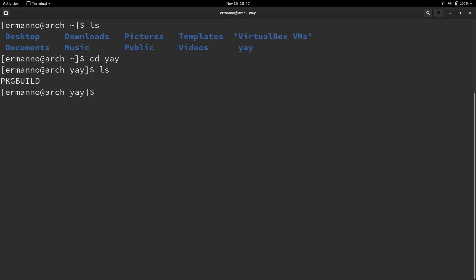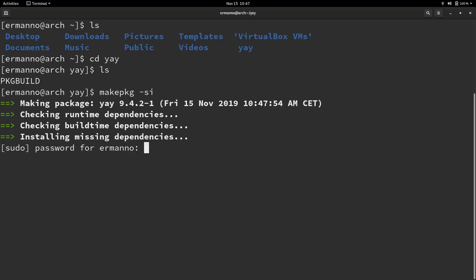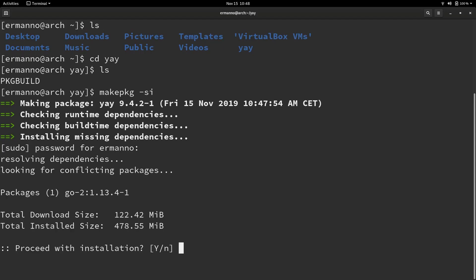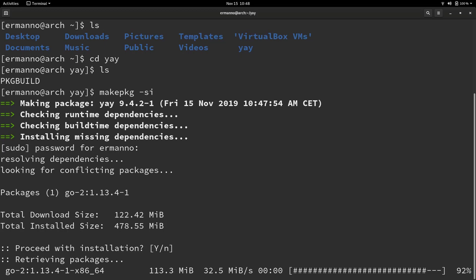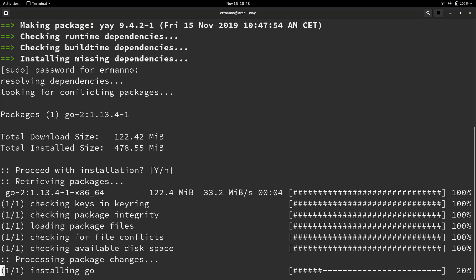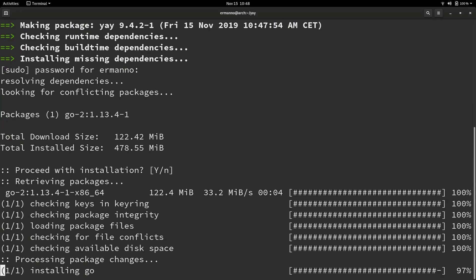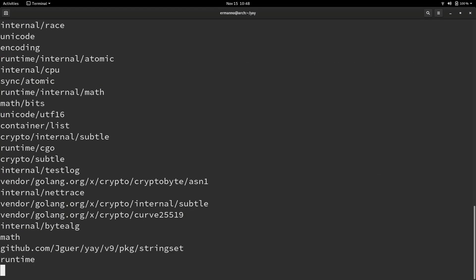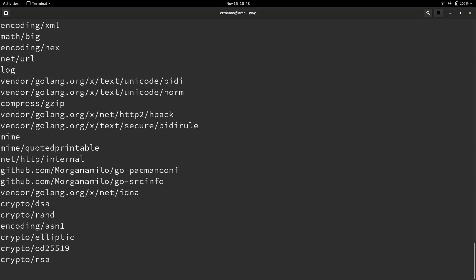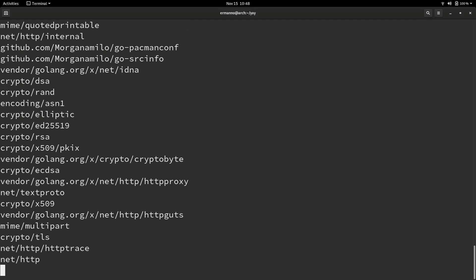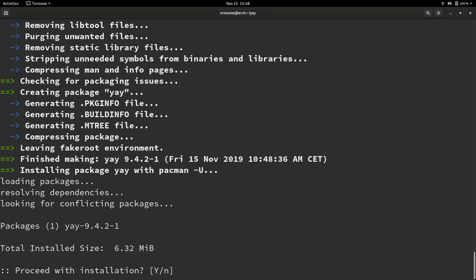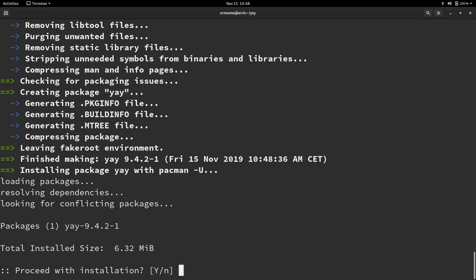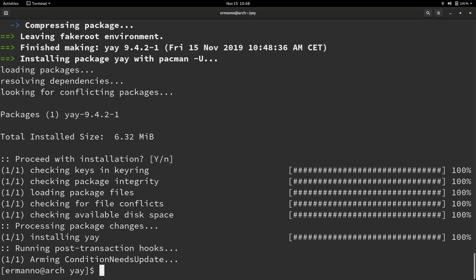Let's do that by typing in makepkg space dash se and hit enter. I'll enter my root password. Yes, proceed with installation. And again I hit yes to start installation and there you go. Yay is now installed.